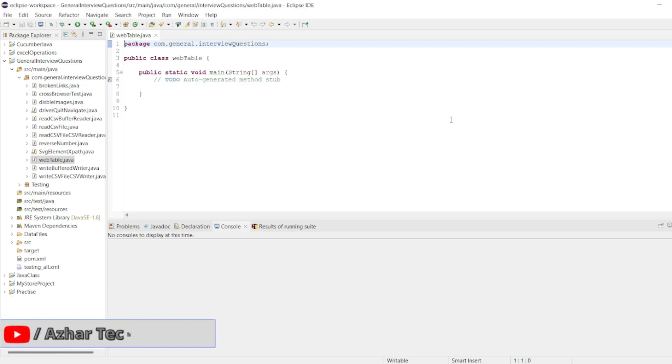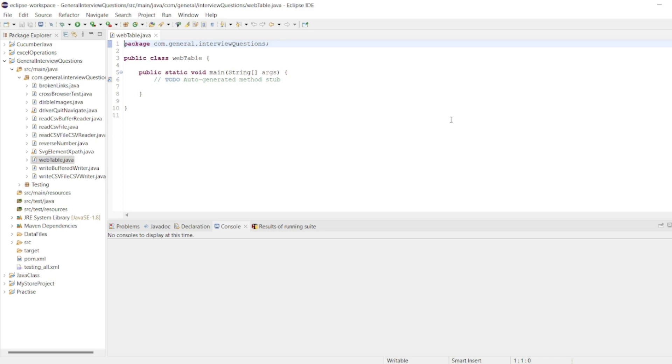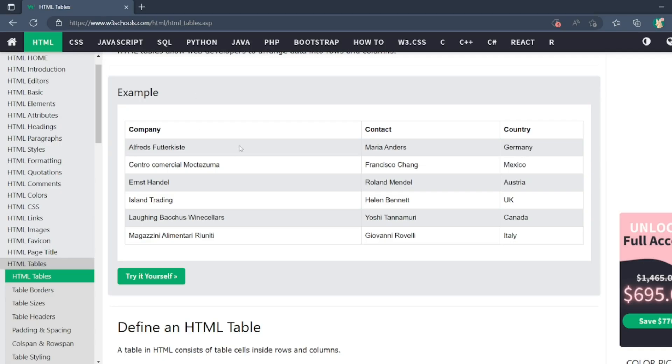Hello awesome viewers, how are you all? Welcome back to another video. In this video, we are going to discuss how we can handle web tables in Selenium. Specifically, if you want to find any value in a given web table, for example, this is one of the web tables which I can see in W3Schools.